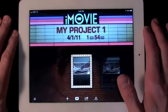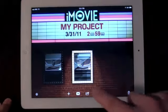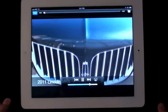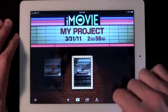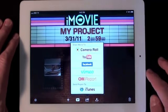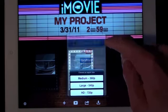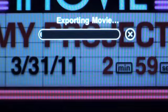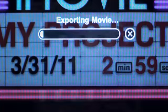Once we are satisfied with our project, select My Projects to get back to the marquee. From the marquee we can play back the project in full screen. We can even use AirPlay to watch it on an Apple TV, but it will need to process the video first. If we tap the action icon we have a variety of options. In this case I want to send my project to my camera roll. Because I am using 720p video, I have the option to export in full HD. The project will export and you can now go to your camera roll to view the finalized movie.